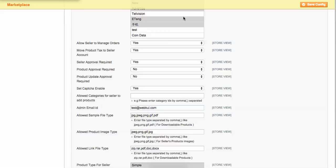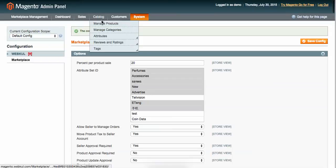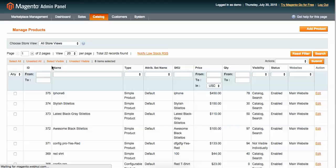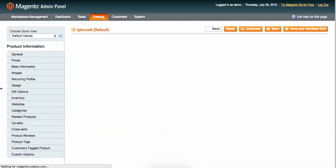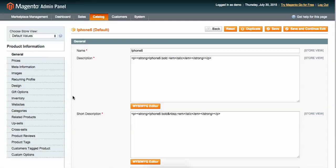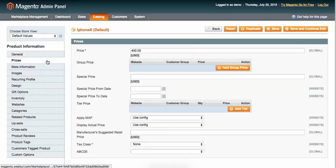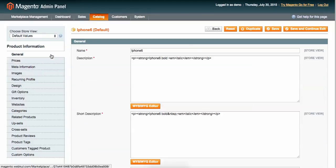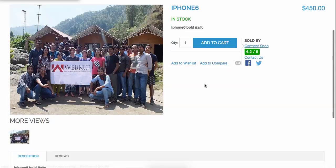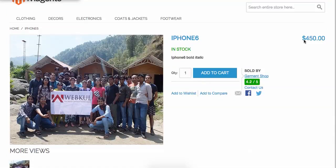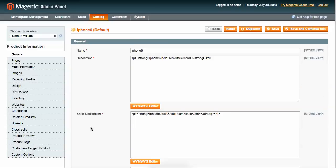In the admin panel, going to Products, you can see iPhone 6 is there, and all the information — everything you entered at the front end — is displaying here as well, including the $440 USD price. Everything is in there.